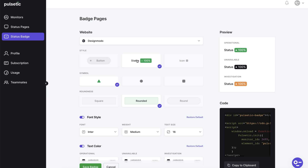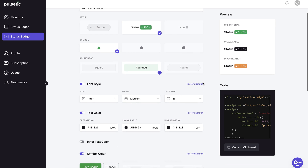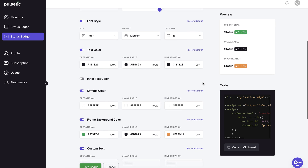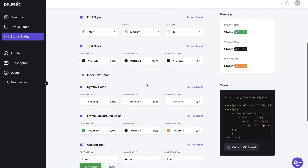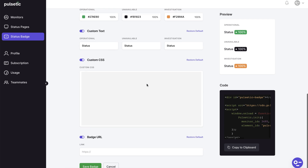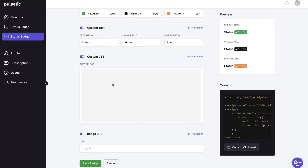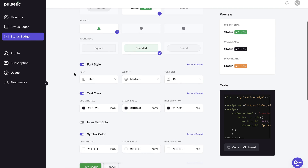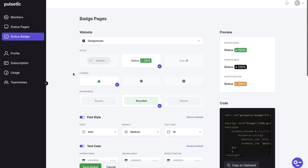You may design and edit the badge style on the customization page. You can modify the style, colors, fonts, text and more on this page. Our badge was designed so that we could show you how it looks on our website and what happens whenever we make a change in our Pulsetic.com account.